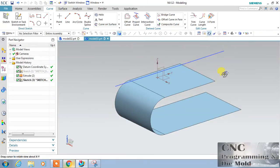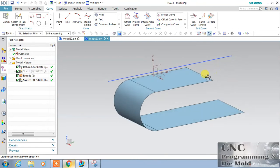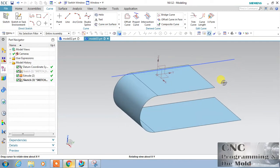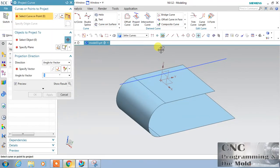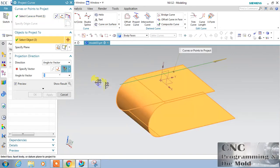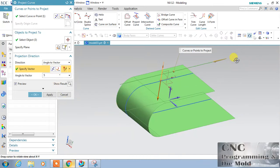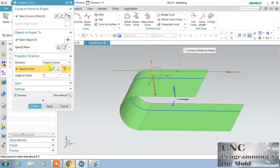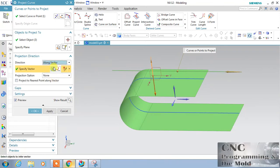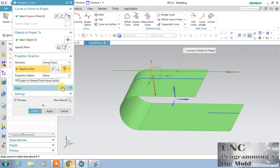For the next option, I have drawn one surface and one curve. Now I will choose Project Curve, this is my curve, and this is the surface. Along Vector — I choose this as a vector, reverse the direction, and my result will come like this. If you choose 'Project to Nearest Point Along Direction,' whichever surface is nearest to the curve, the curve will project on that surface only.